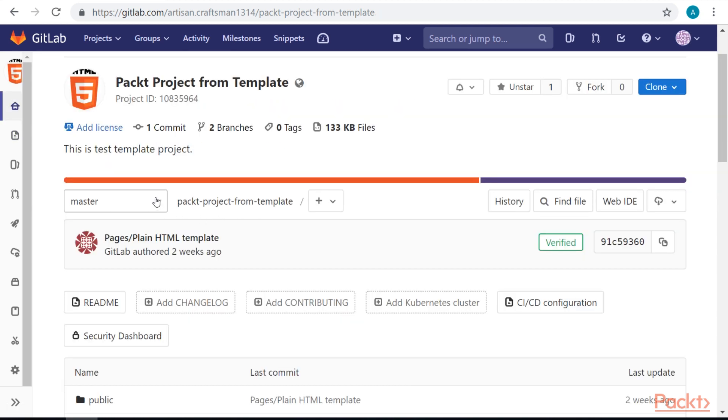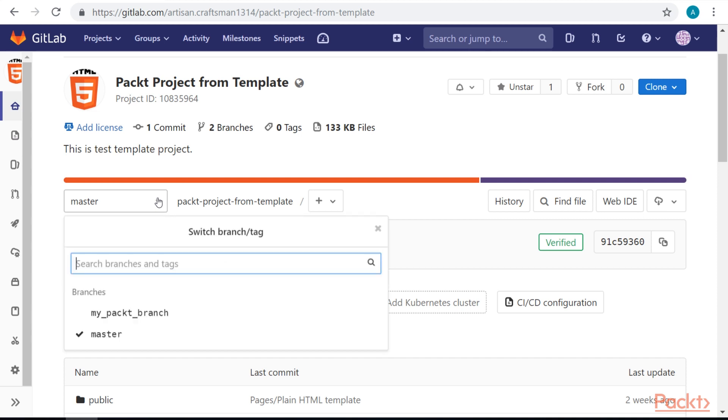Now that we've created our new branch, we can see it in the dropdown list from the branch selection. We can switch branches here as well.